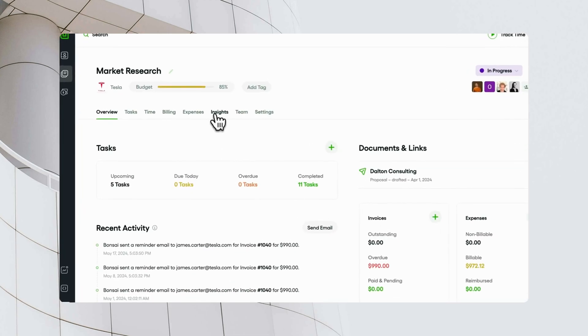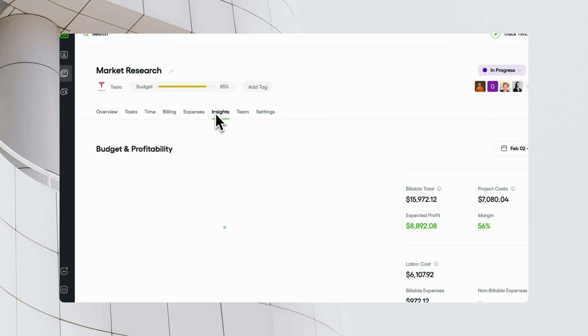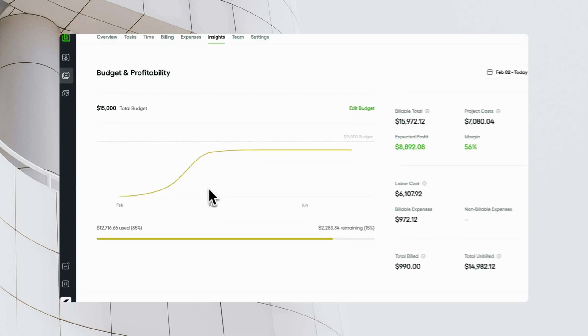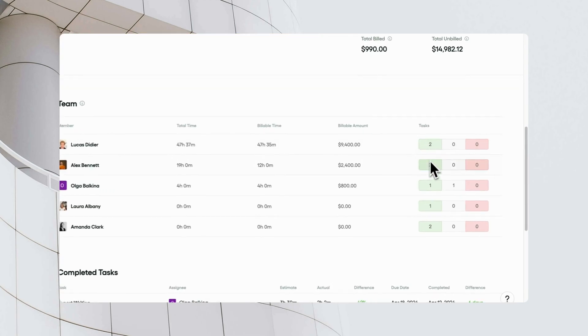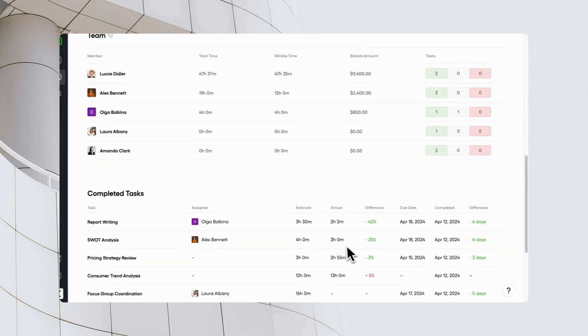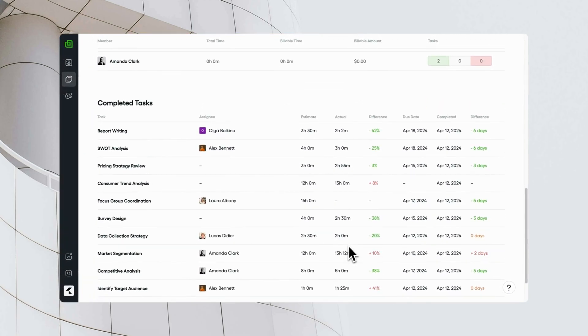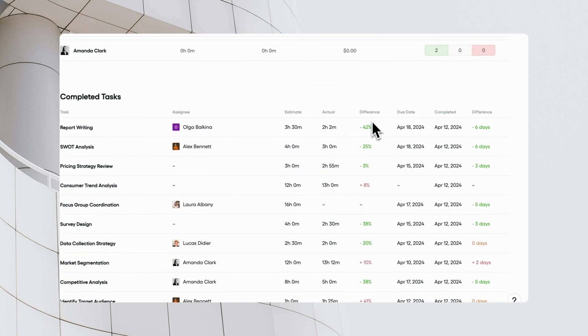In your Project Insights, you can find the task breakdown per team member, as well as a report that compares estimated task completion with actual completion.